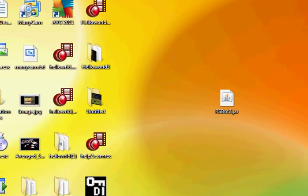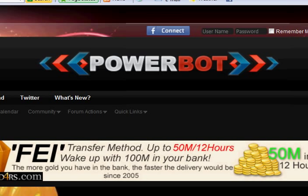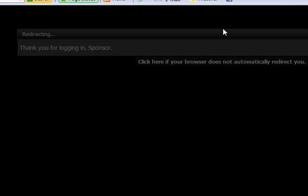So what you want to do is open PowerBot in your browser. You don't need an account but it would help the site if you did have an account. If you do, just log in.